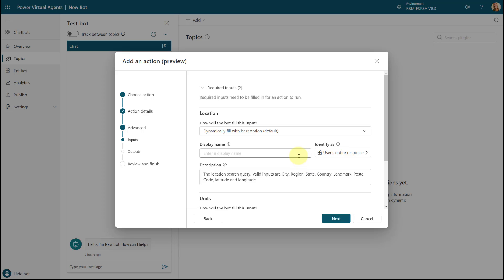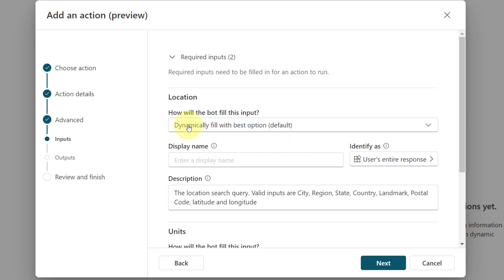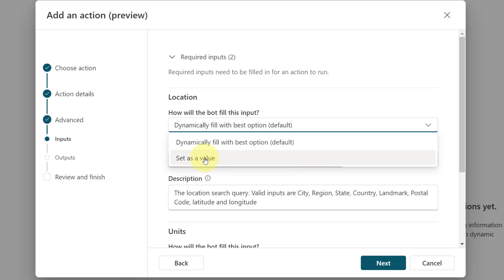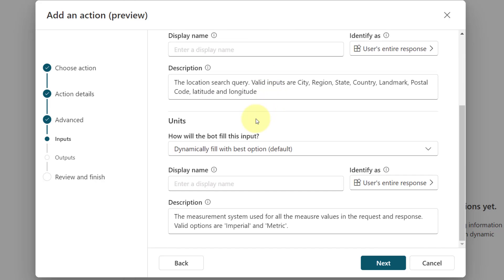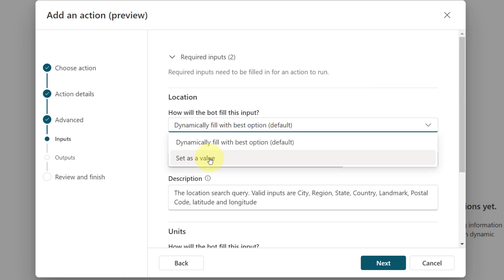Here you see a couple of required inputs — it's already been prefilled for me. You can see that it will dynamically fill in the answer to this particular input with the best option. You would also be able to hard-code a value yourself. This one is the location that we're looking for — you saw earlier that I was asked for the location I wanted to get the weather for. We also have a units display, either metric or imperial. I didn't ask the user for that, so we can set a value and always make it metric or imperial — but there's also another place to do that, which is what I ended up doing.